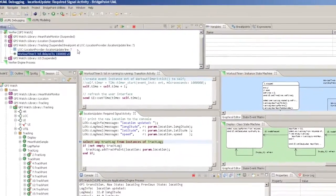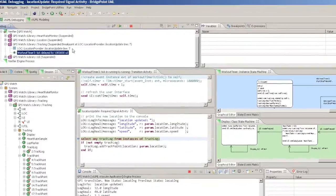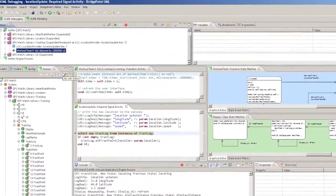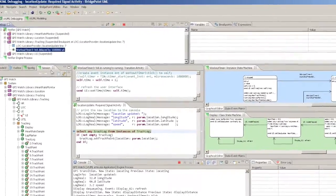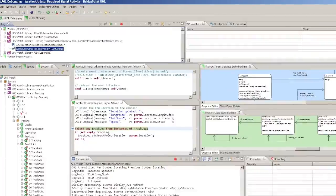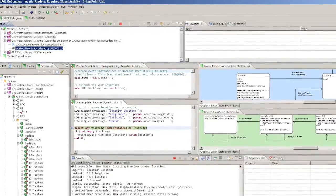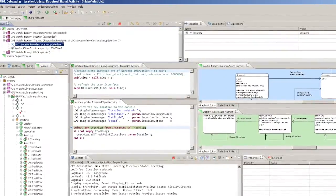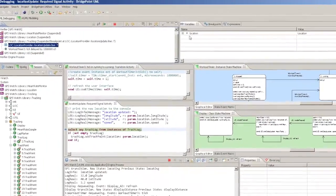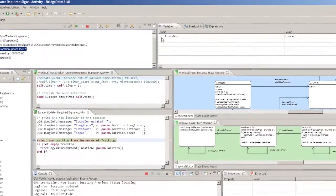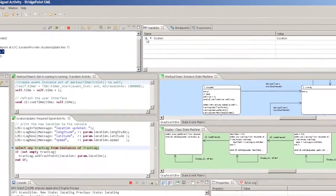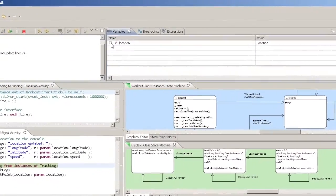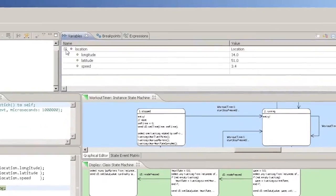If execution has been suspended, the debug view also shows the stack frames currently being executed. Selecting a stack frame will show the local data available in the activity being processed in the variable's view.